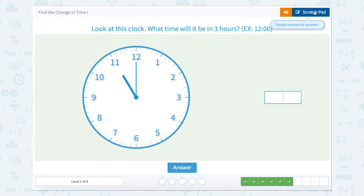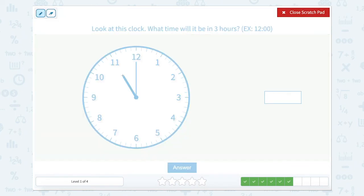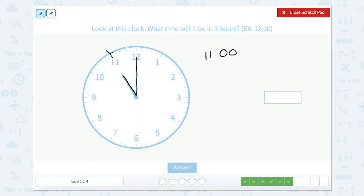Look at this clock. What time will it be in three hours? Our hour hand is pointed at the eleven and our minute hand is pointed at the twelve, which means it's exactly eleven o'clock. So going three hours: one hour puts me at twelve, another hour puts me at one — that's two hours — and another hour puts me at two o'clock. So three hours later would be two o'clock.